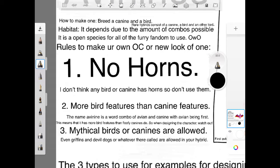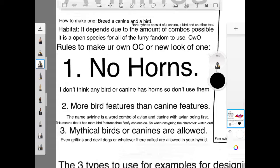Number 2. More bird features than canine features. The name Avinines is a combo of avian and canine with avian being first. This means it has more bird features than the fluffy canines do. When designing the character, watch out!